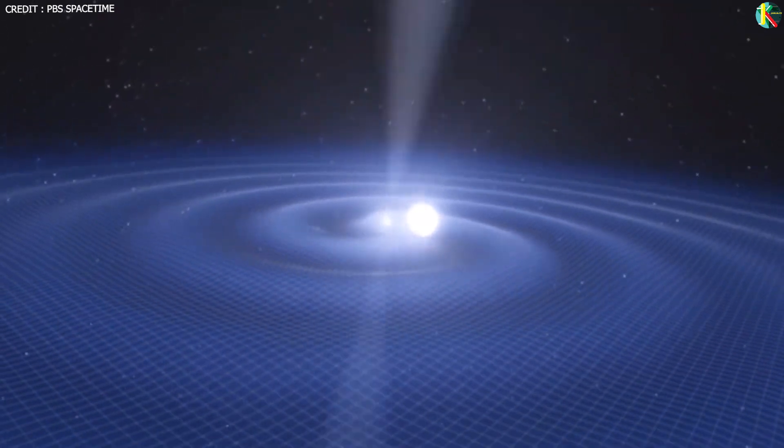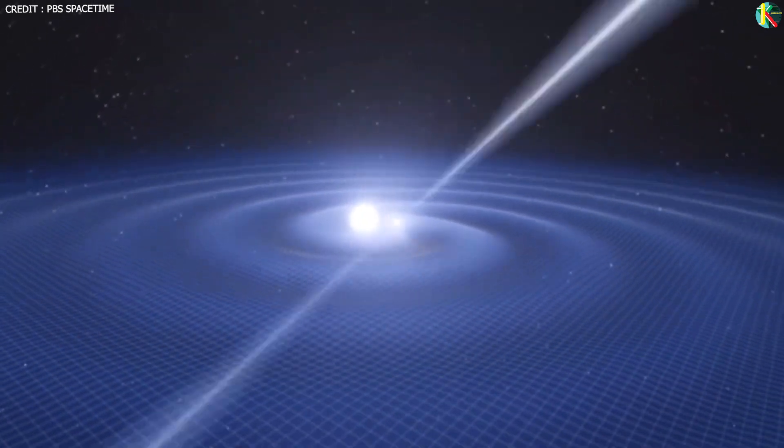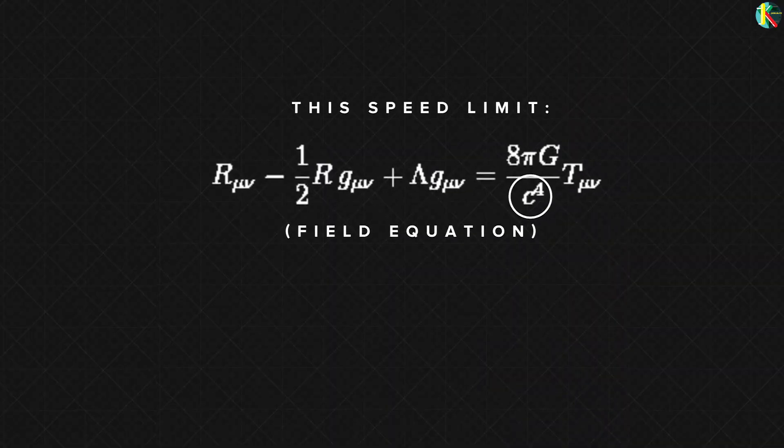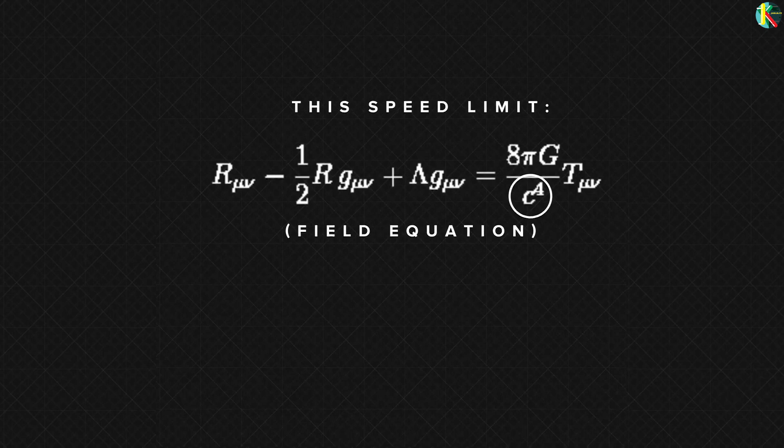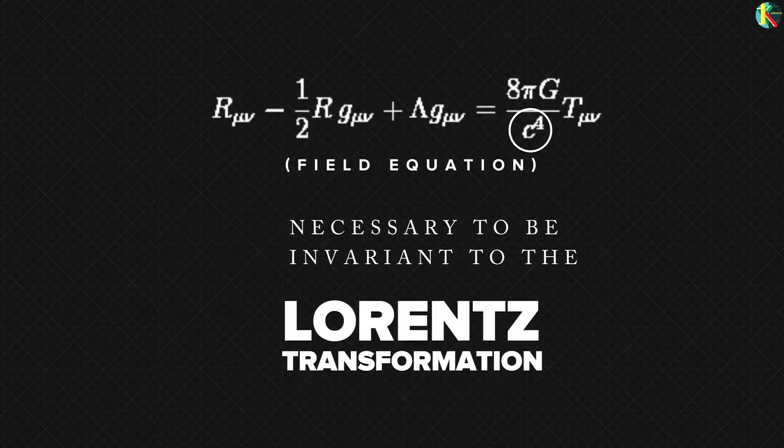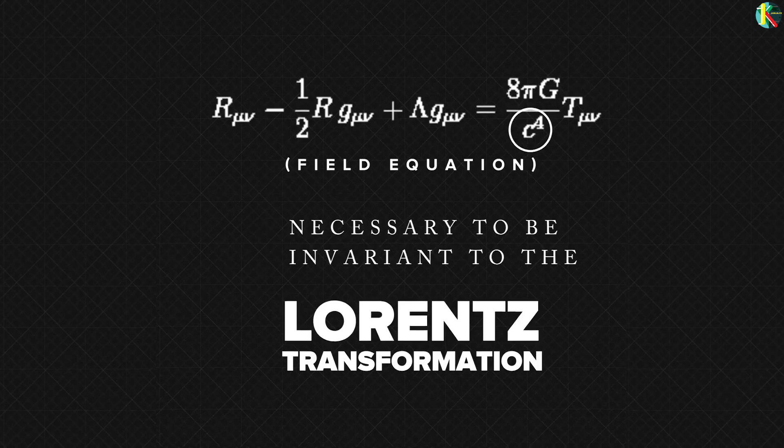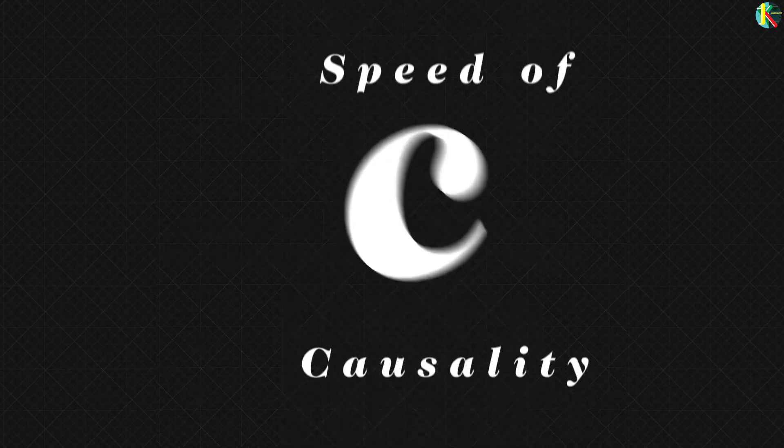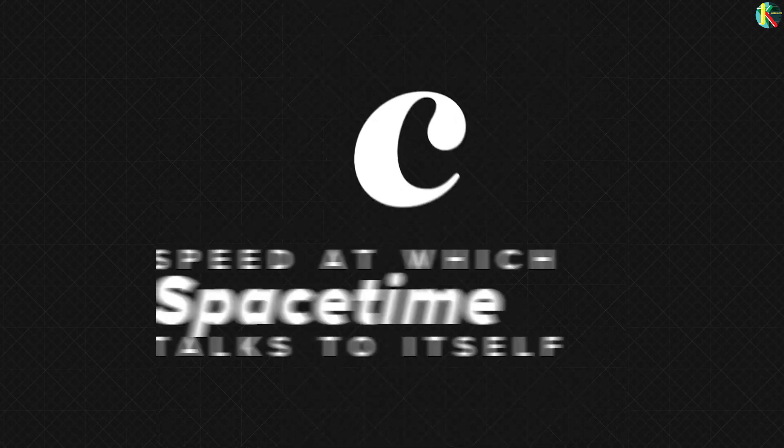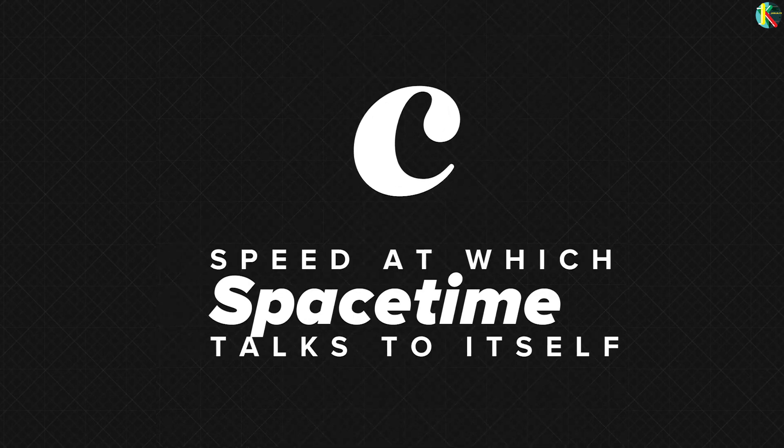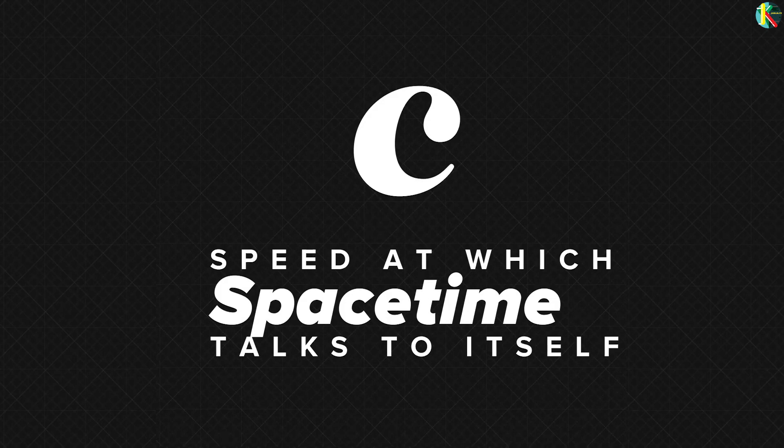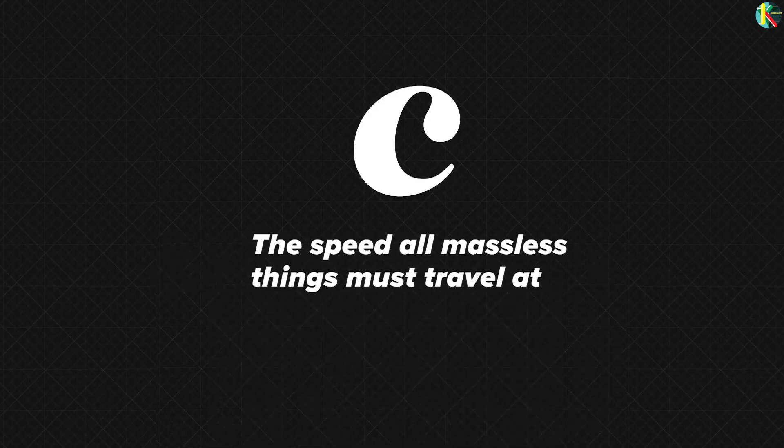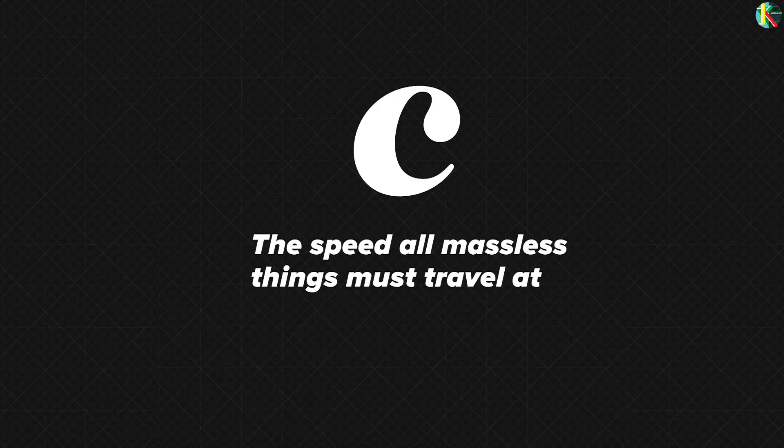The speed limit comes from the fact that the speed of light is built into Einstein's field equation, which is necessary for it to be invariant to the Lorentz transformation. It's worth pointing out that this speed limit is really the speed of causality, the speed at which space-time interacts. And all massless things including gravitational waves and light must travel at that speed.